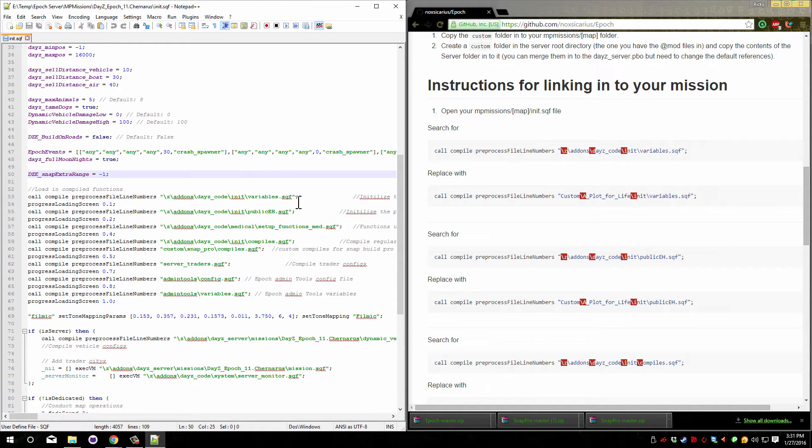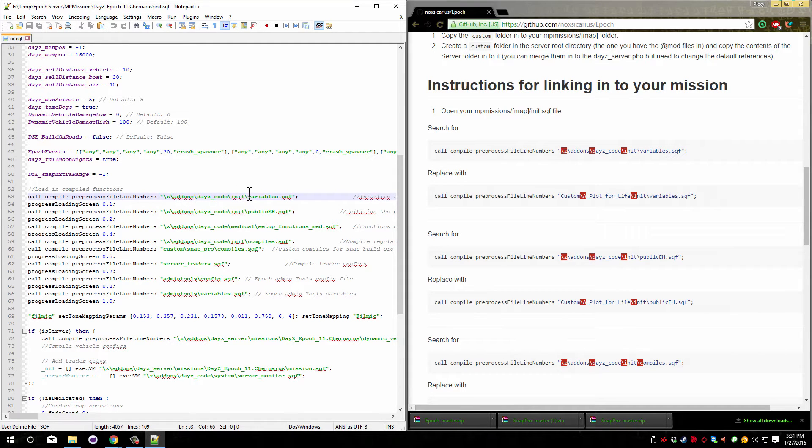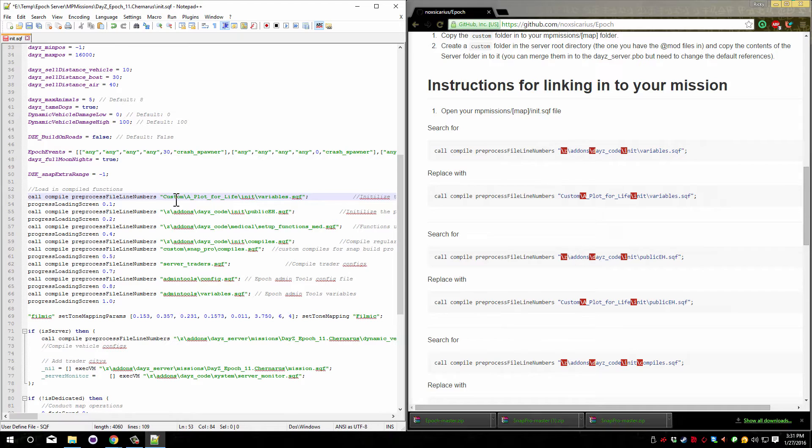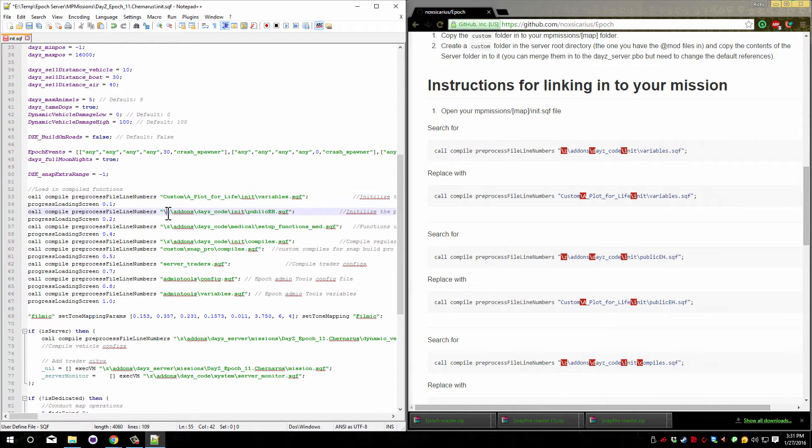We're looking for the variables.sqf part. We have one right here. Highlight this line and paste over it. You can see that it now says custom at the front instead of the slash z like it used to.